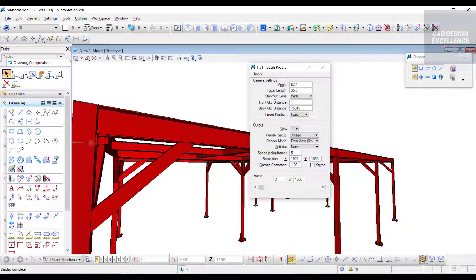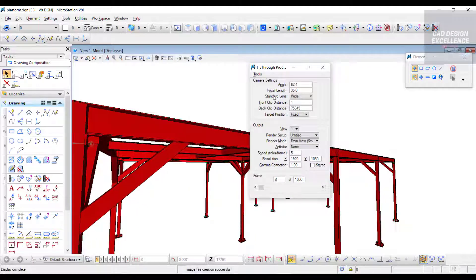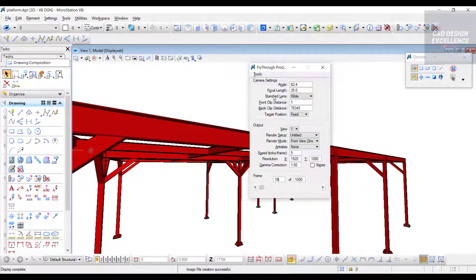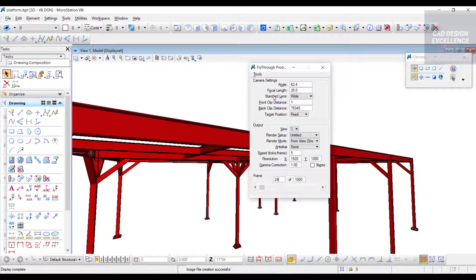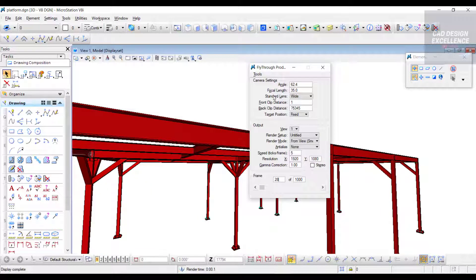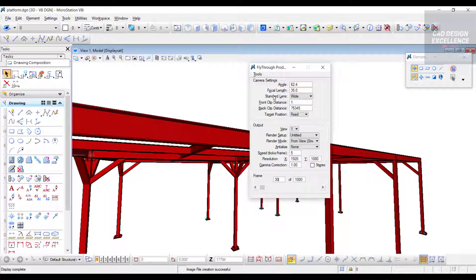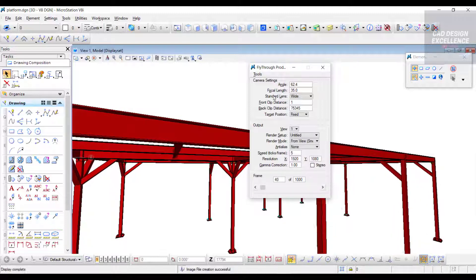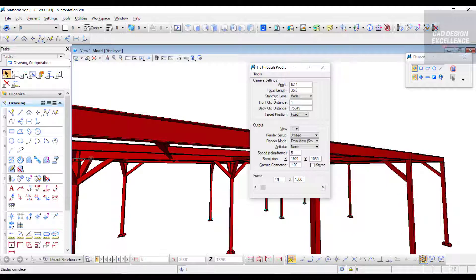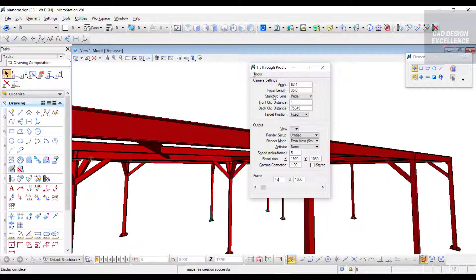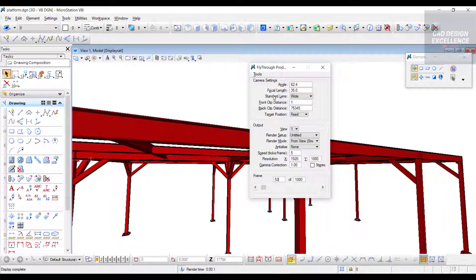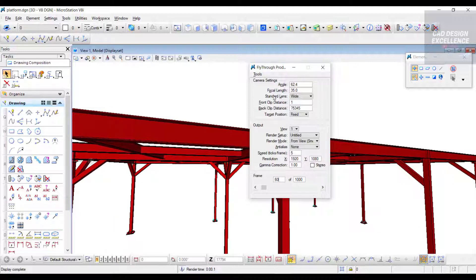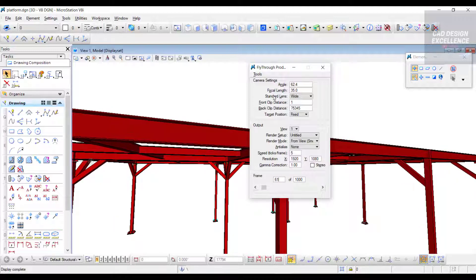You can see our frame size continues moving. Image file creation is complete. It will take time, so don't click or type anything. Just leave this system to complete the process.